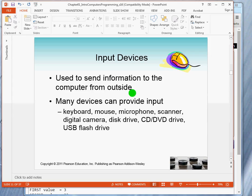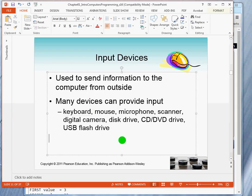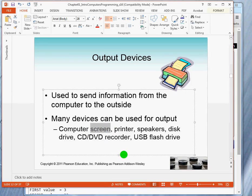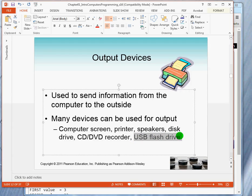Input devices merely transmit information from the outside to the computer. The typical devices include the keyboard as the standard input device, as well as a mouse, microphone, and scanner. Output devices — the standard output device is the computer screen, also called a monitor. Other output devices include printers, speakers, and disk drives. A USB flash drive is really not an output device; it's a secondary storage device because it holds data.